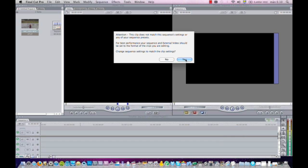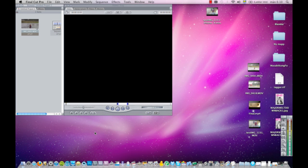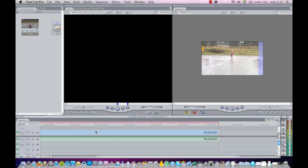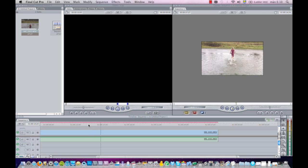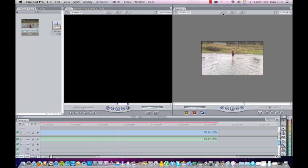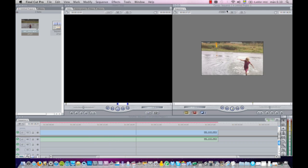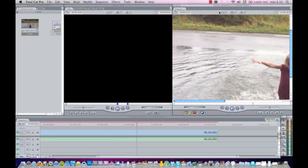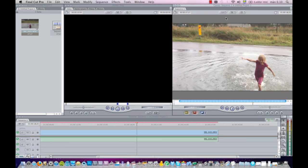So I'll do that again. I'll delete this one and I'll drag it down to the timeline again, and I get the same question if I want to change the settings to match the clip - the settings of the sequence to match the clip. So I press yes, and then you can see we only get one red line there. Let's see what happens when I play it.